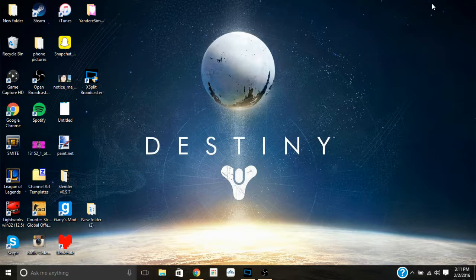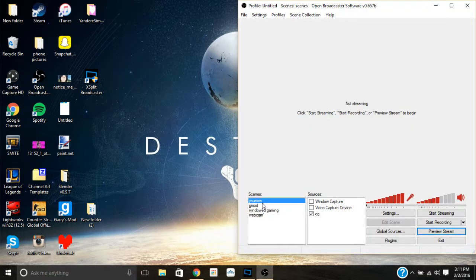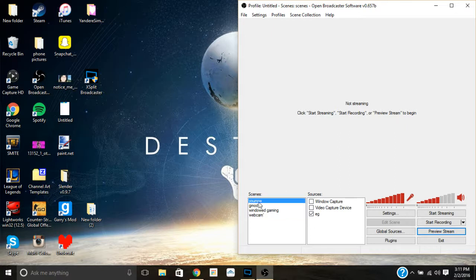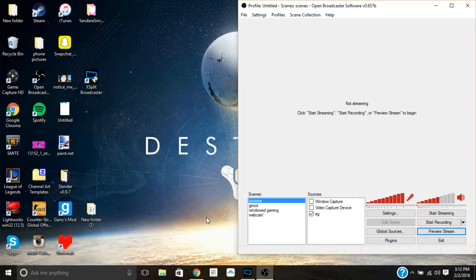First, what you're going to need is OBS and/or XSplit — I use both. I use OBS, which already has a YouNow setting, a Gmod scene, a windowed gaming scene, and a regular webcam. You're also going to need an Elgato HD 60. If you don't have one, you can go buy one — it's around $200. I bought it because it was worth it for me, and if you're genuinely trying to pursue a career in gaming, by all means go for it.